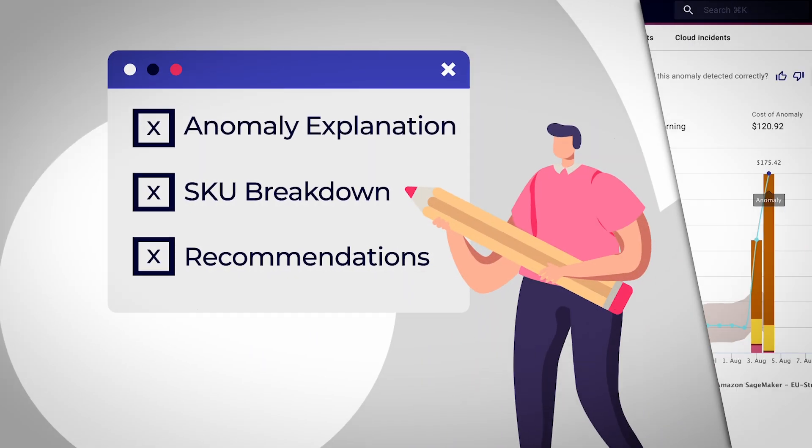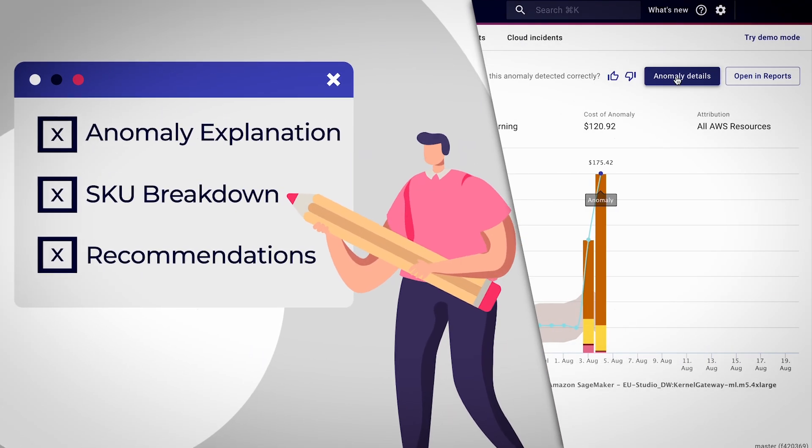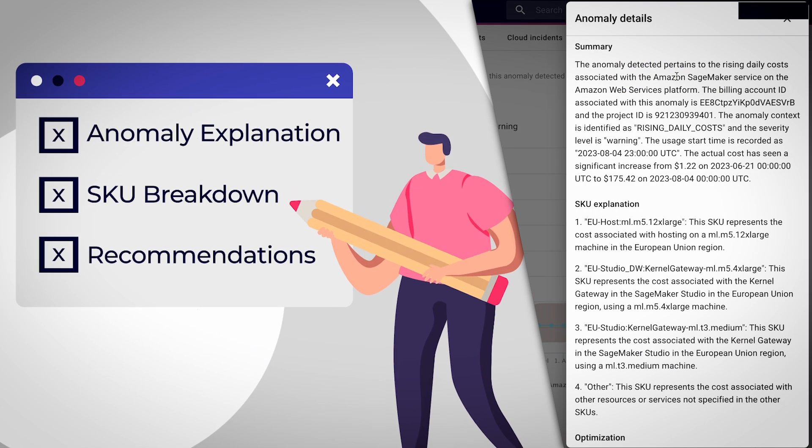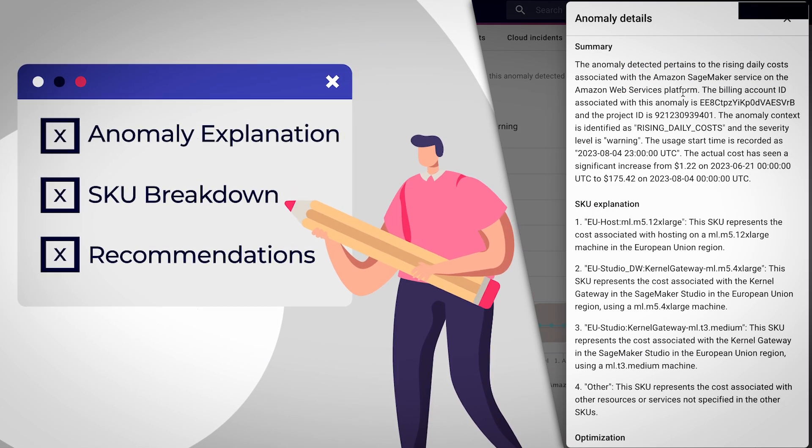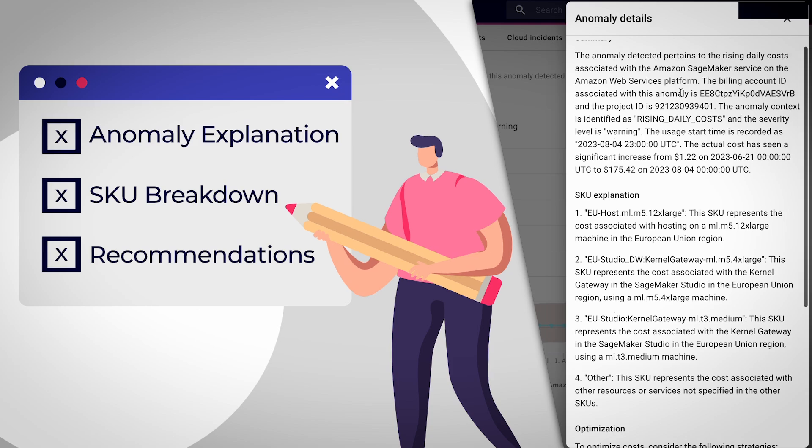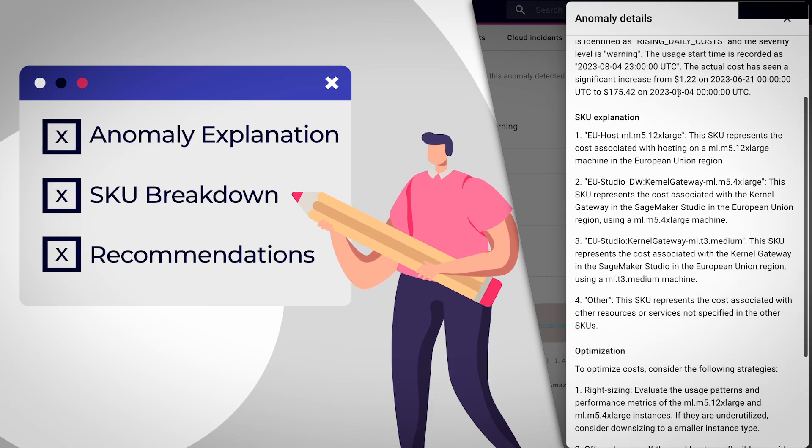Additionally, Anomaly Detection will provide best practice recommendations so companies can prevent it from occurring in the future.